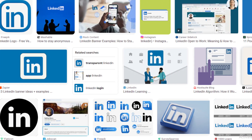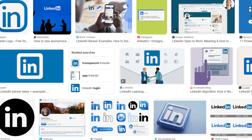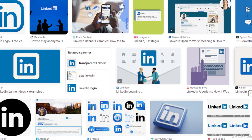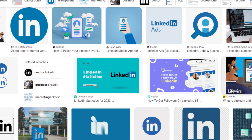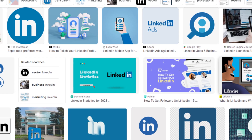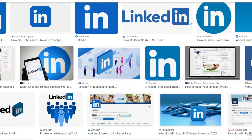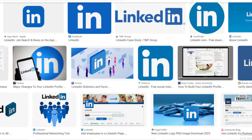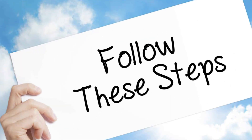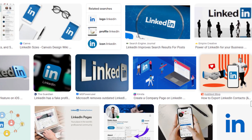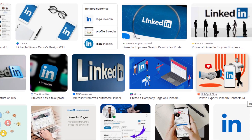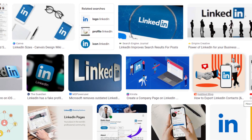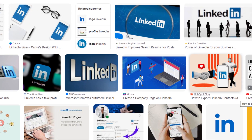In this video, we are going to tell you how you can cancel your LinkedIn Premium via mobile, online, and via Apple, in just some easy steps. At the end of this video, we will also tell you how you can get a refund from LinkedIn.